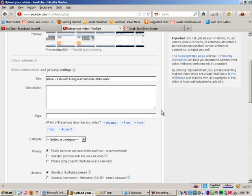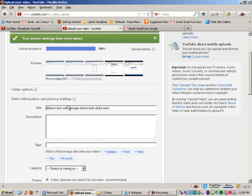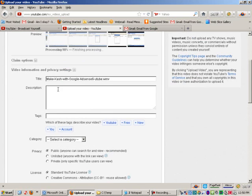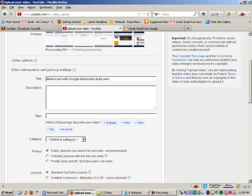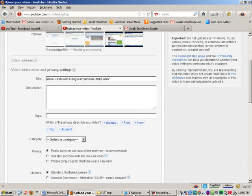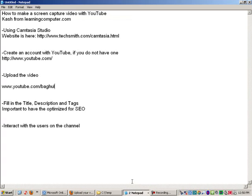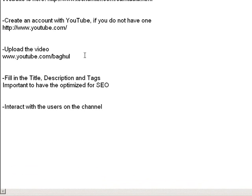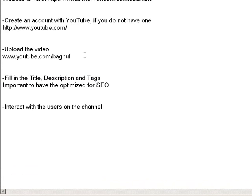What that is going to do is, you can see the file is still processing, but I can start adding information about the title of the video, description, tags, and whatnot. So, I believe I have another, so we logged into YouTube, we are in the process of uploading the video, and now we need to fill in title, description, and tags.